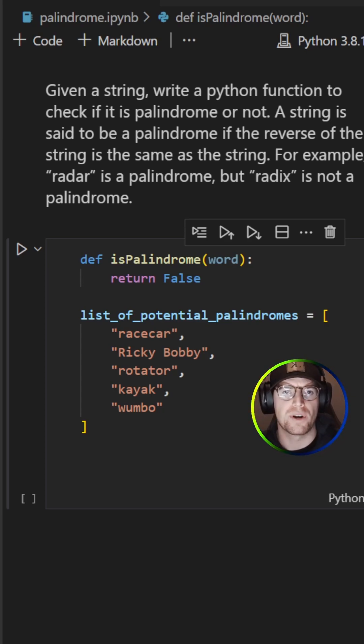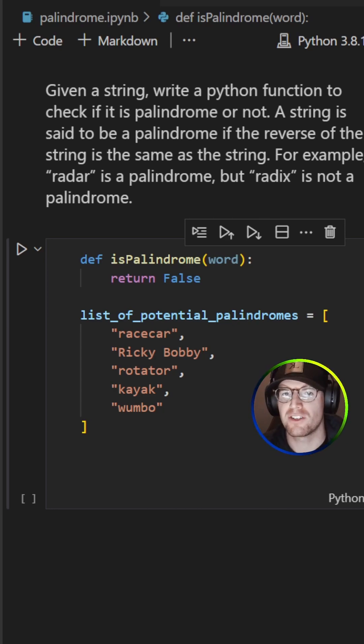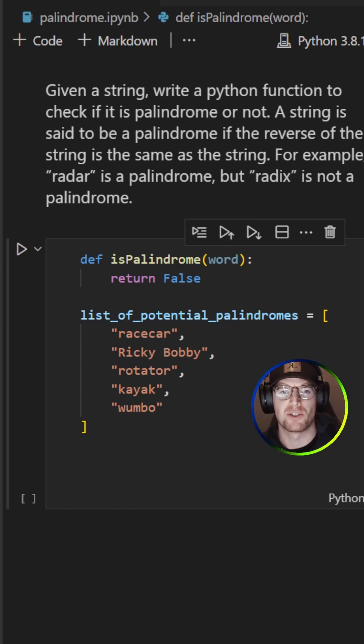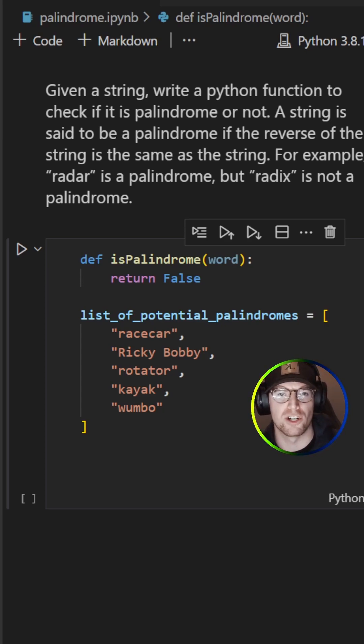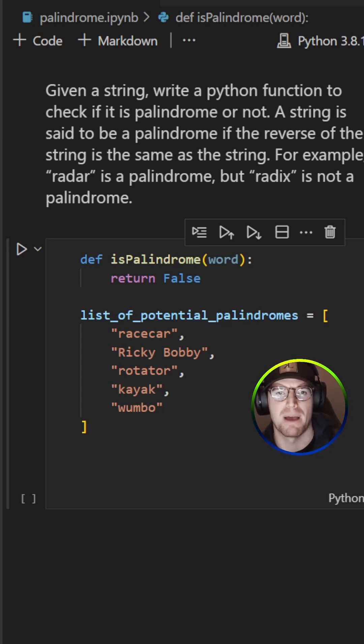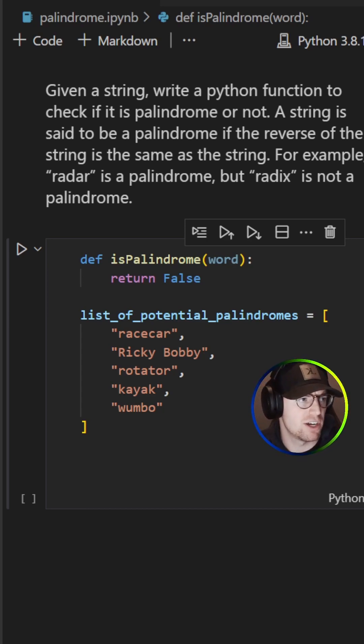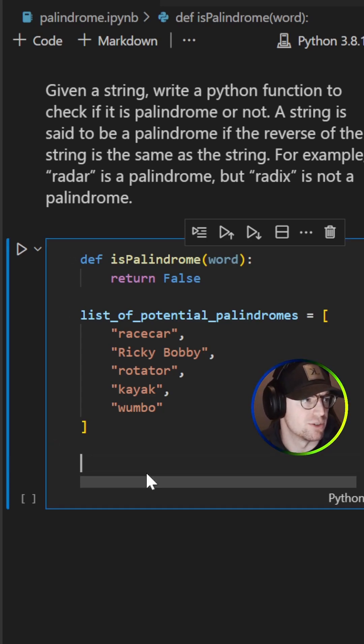What we're gonna do here is we're gonna actually leverage not the reverse function but slicing in order to reverse a list to detect if it's a palindrome. Palindrome is just a word that's the same forwards as it is backwards. So let's kind of jump into the code here and see what we can do.